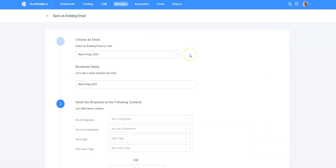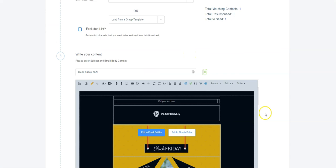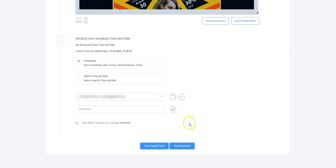I selected the email. I selected a segment in which I'm the only contact. Here is the email. I click on Send Broadcast.